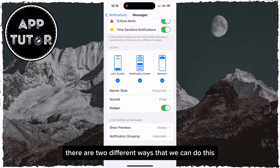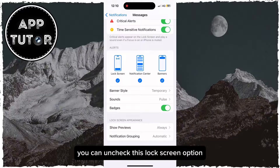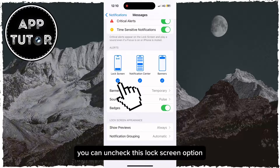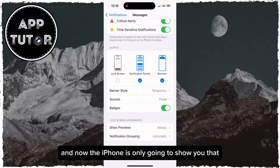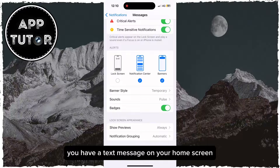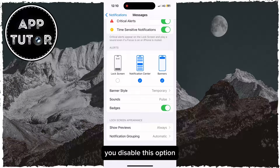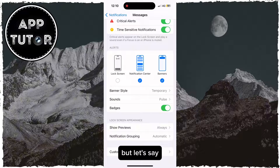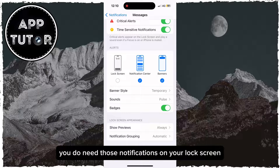If you don't want the text message notifications appearing on your lock screen at all, you can uncheck this Lock Screen option under the Alert section. Now the iPhone is only going to show you that you have a text message on your home screen and in your notification center — you won't get anything on the lock screen if you disable this option.